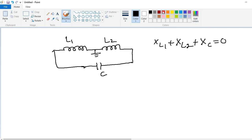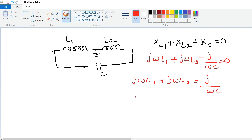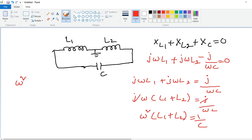The sum of the reactances in the tank circuit equals zero — this is a very important equation. Therefore, X_L1 plus X_L2 plus X_C equals zero. Substituting the formulas: X_L1 equals j·ω·L1, X_L2 equals j·ω·L2, and X_C equals minus j divided by ω·C, so the sum equals zero. Therefore j·ω·L1 plus j·ω·L2 equals j divided by ω·C. Here j·ω is common, giving L1 plus L2 equals j divided by ω·C, and after cancelling j and cross-multiplying we get ω² times (L1 plus L2) equals 1 over C.